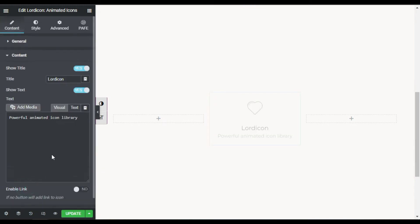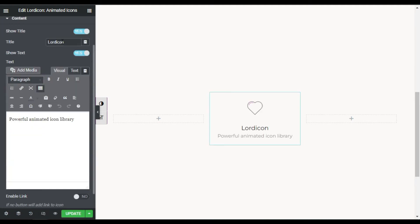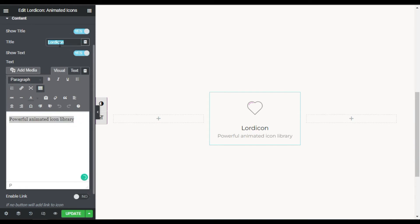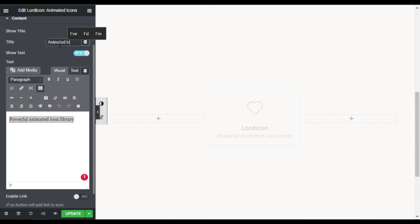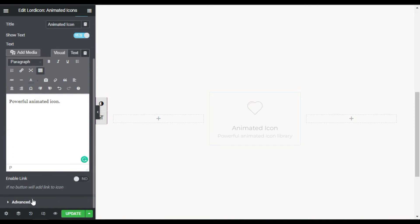Next is the Content section. Here you can add a title and a description. I will add 'Animated Icon' as the title and 'A Powerful Animated Icon' as the description.